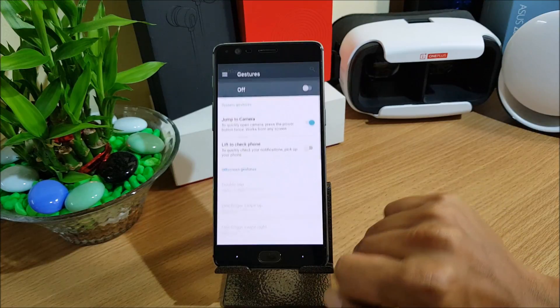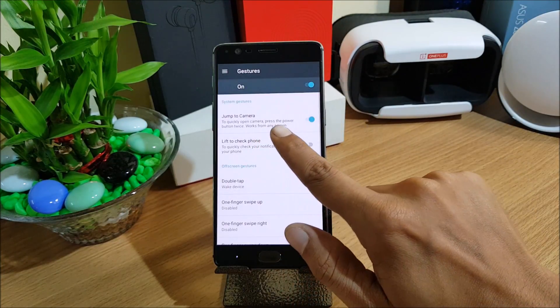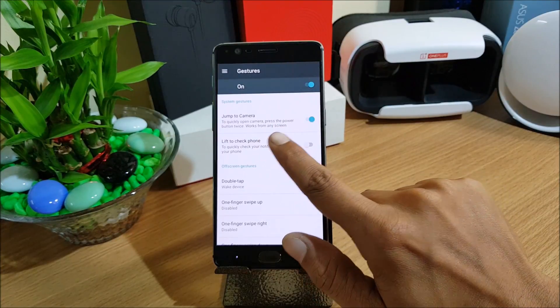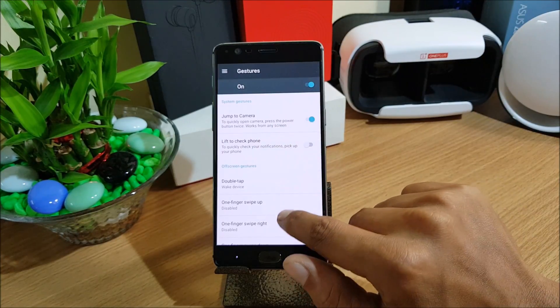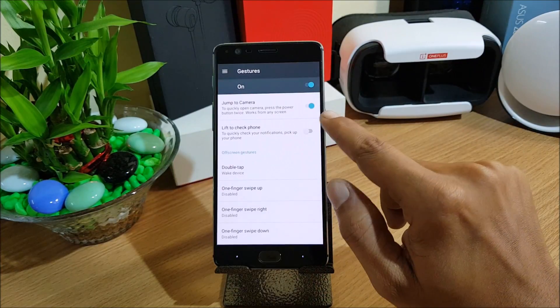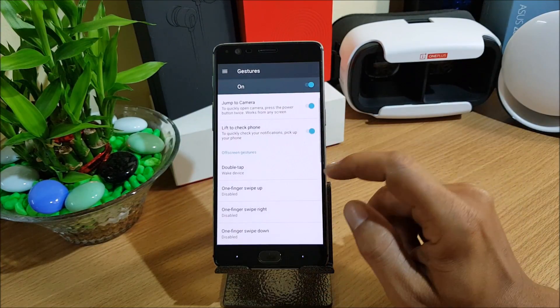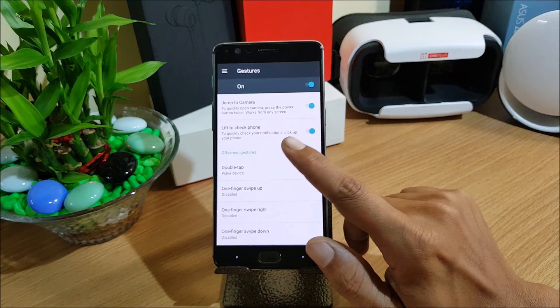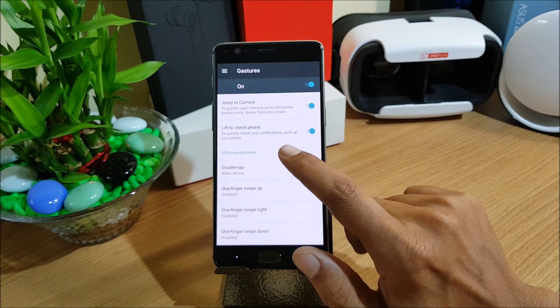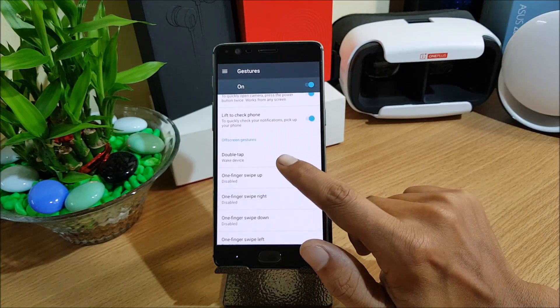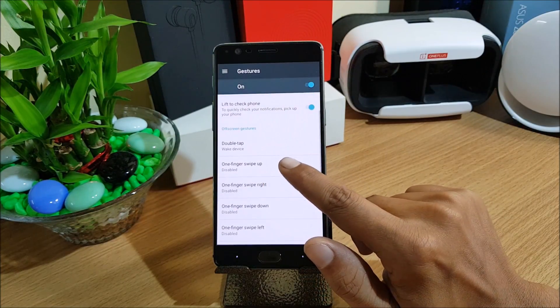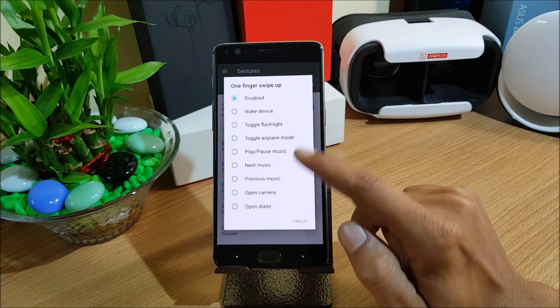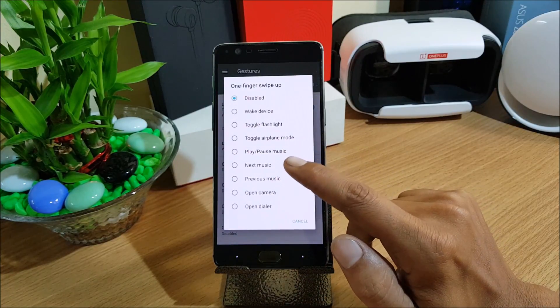If I enable gestures you have option to jump to camera, so to quickly open camera press the power button twice. Lift to check phone, and this is a recent feature which they got in Oxygen OS. Lift up display and this is already available in this ROM. Next, off screen gestures, you have double tap wake up device. One finger swipe up disabled, so you can select one finger swipe up wake up, play music, next music.